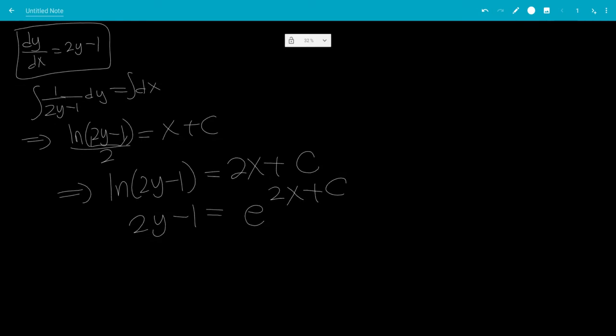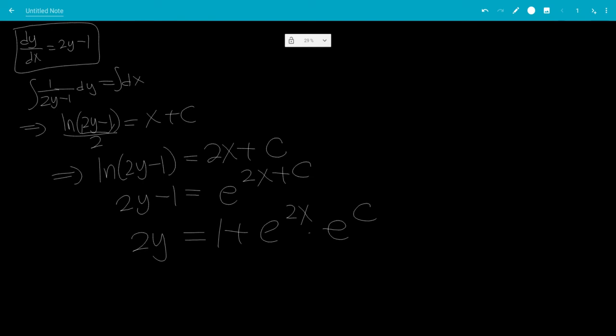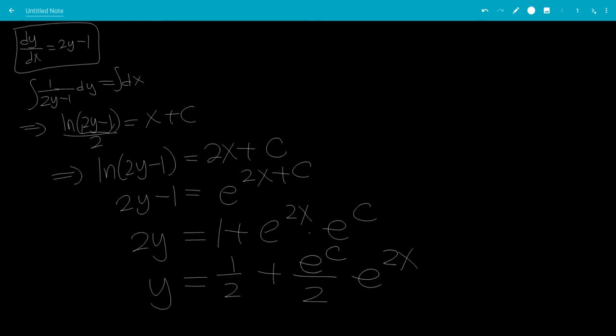So we're going to have 2y equals 1 plus e to the 2x times e to the c divided by 2. So you get y equals 1 half plus e to the c over 2 times e to the 2x.